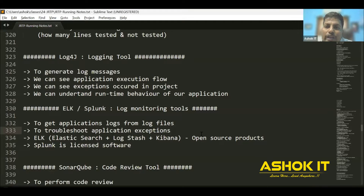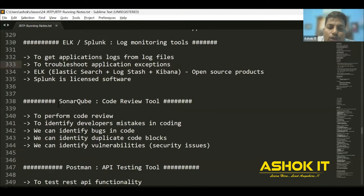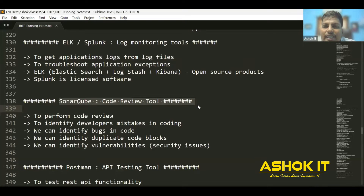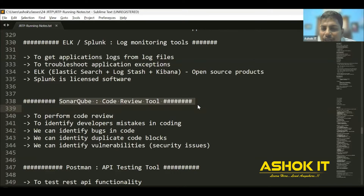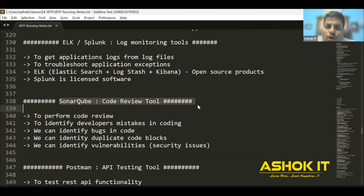SonarQube is called a code quality checking software. In a project, multiple developers are involved in the coding process. Whatever code is done by the developers, we need to review it and identify mistakes. Code quality checking can be done using SonarQube, which helps us identify the mistakes we have made in our code.